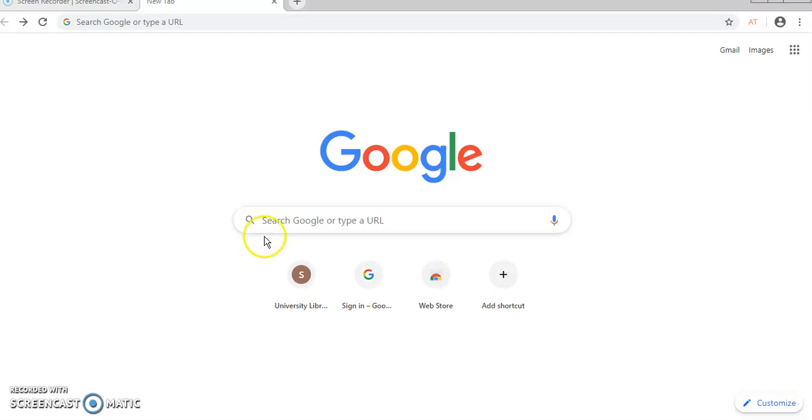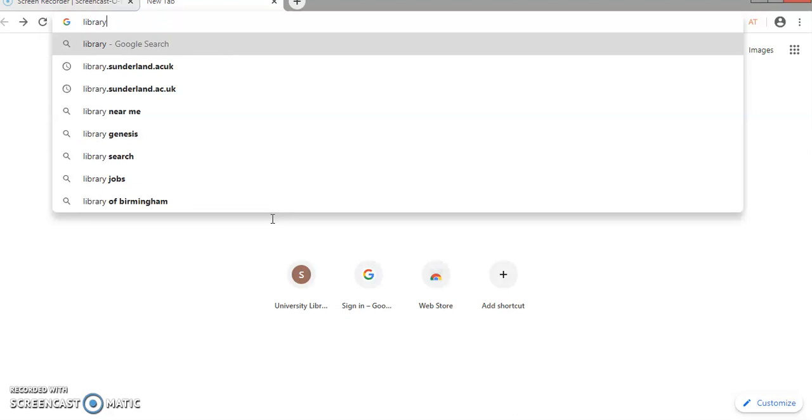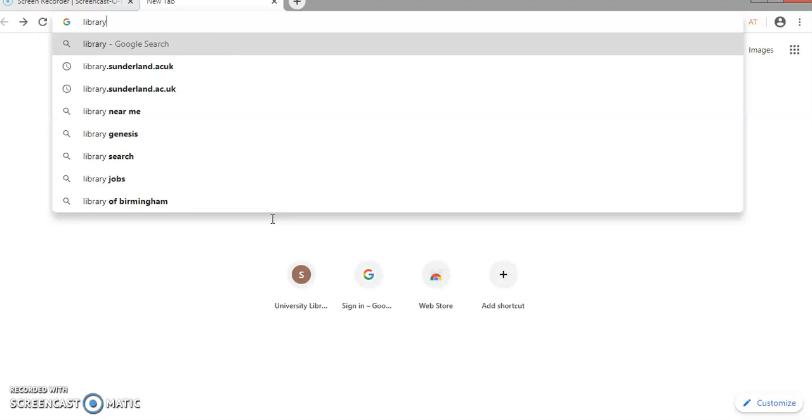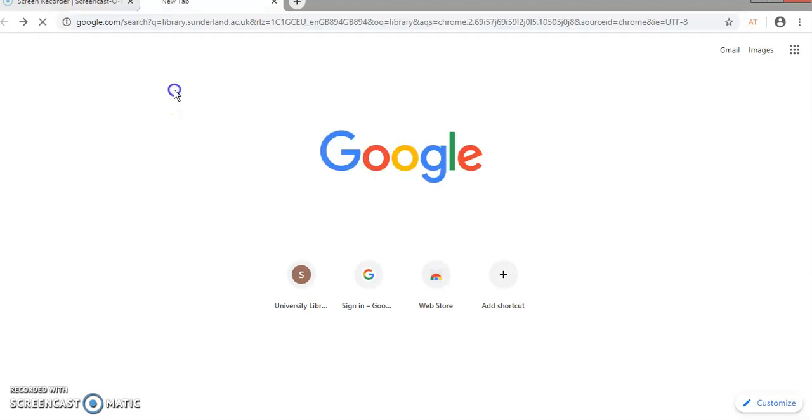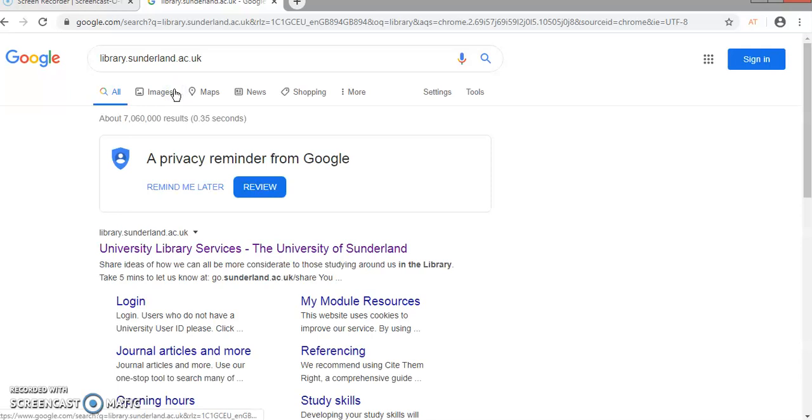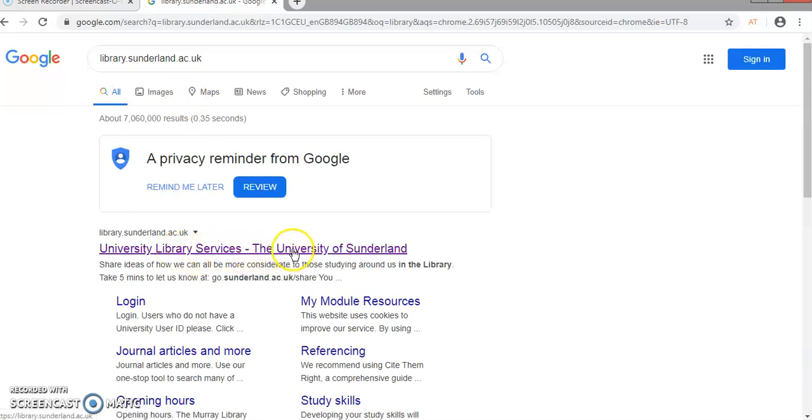So the best place to go is the library catalogue. All I need to do is put in the address. I've done it several times before, so you can see it's already suggested at library.sutherland.ac.uk. So if I just click on that, there we are, University Library Services, the University of Sutherland.